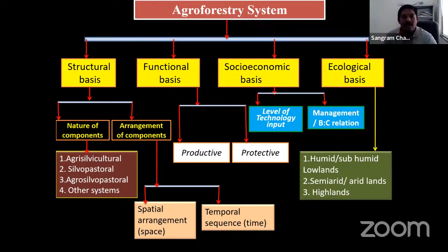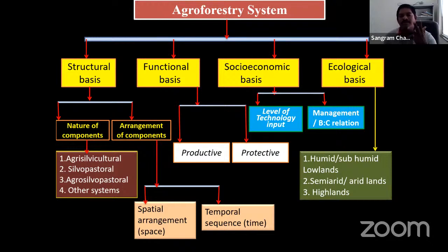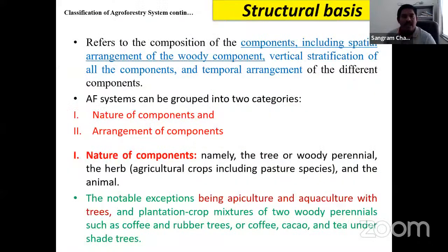Nature of components is divided into: agrisilviculture, silvopastoral, agrosilvopastoral, and other systems. Arrangement of components includes spatial and temporal arrangements. Functional basis classification covers productive (for income like pulpwood or plywood) and protective purposes (controlling soil erosion, converting degraded lands). Ecological basis covers humid, semi-arid, and highland conditions.